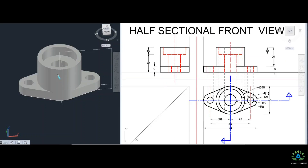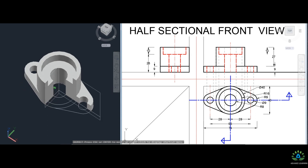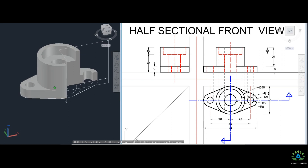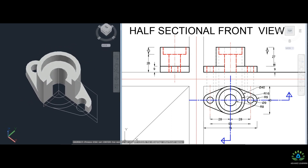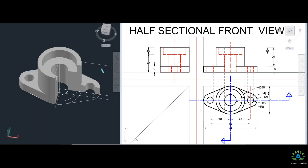Half section view: if you want to make a half section, we cut the object on two mutually perpendicular planes and remove one quarter part to get the sectional view. We will make a half section of the front view. The observer views from the direction shown by the arrows. In the half section view, we can show both interior and exterior features.